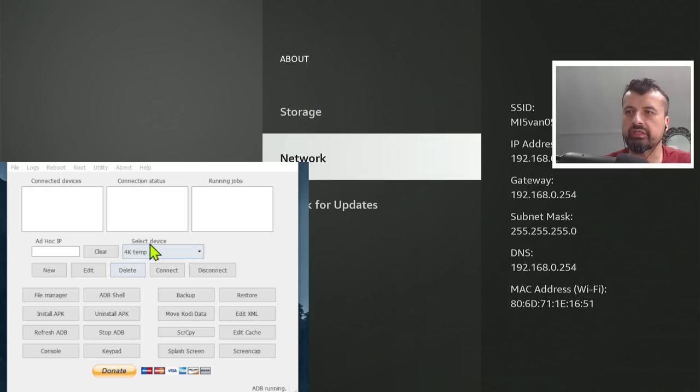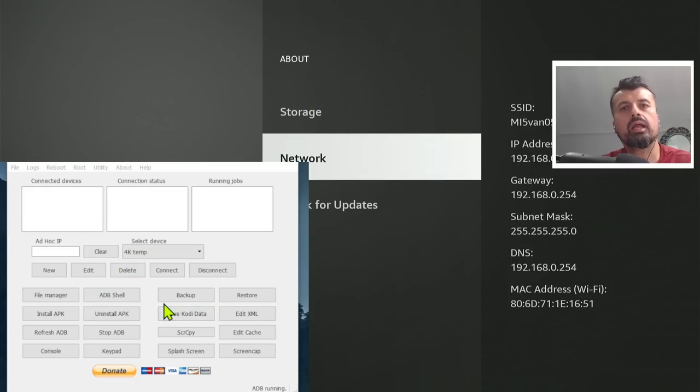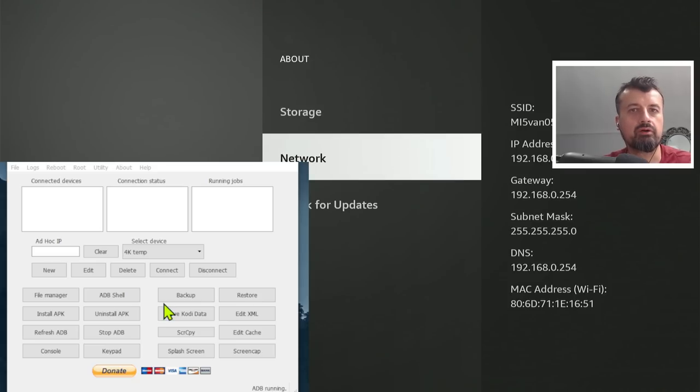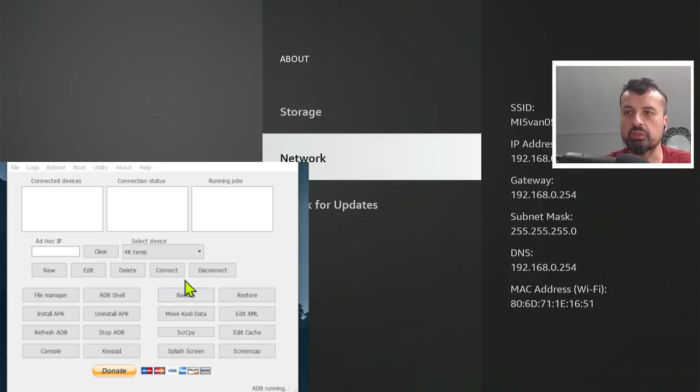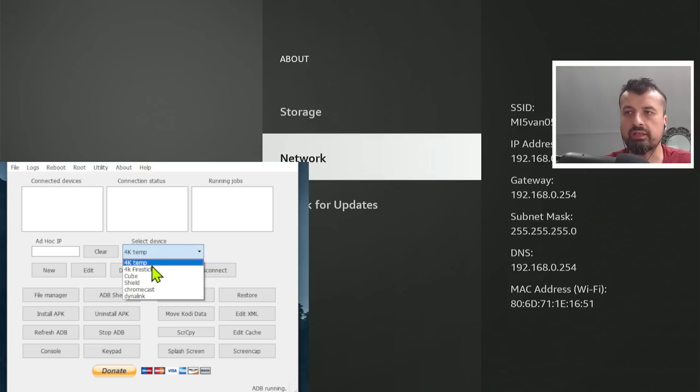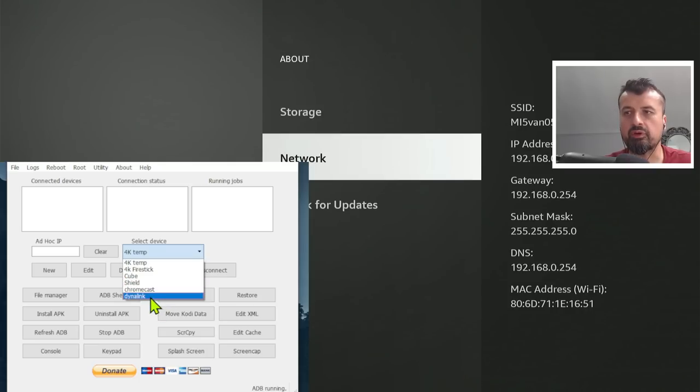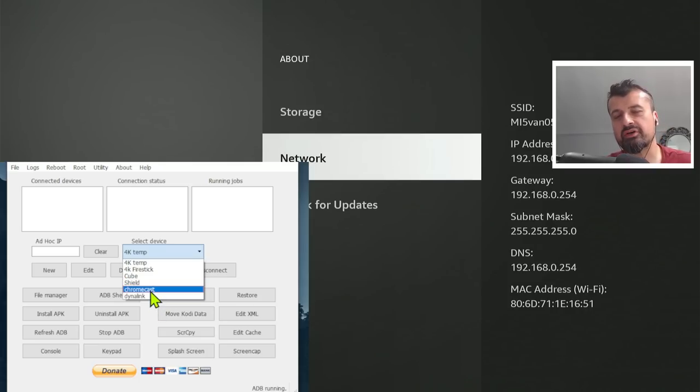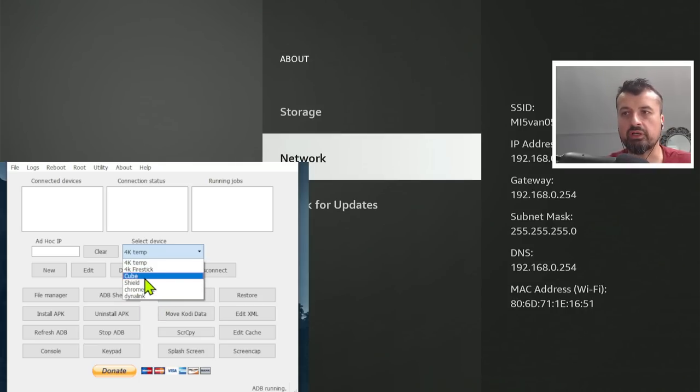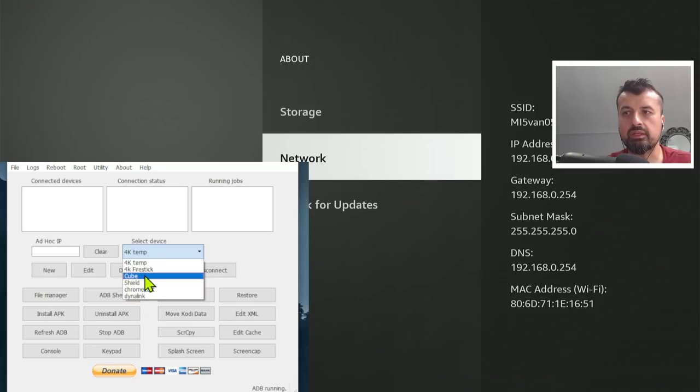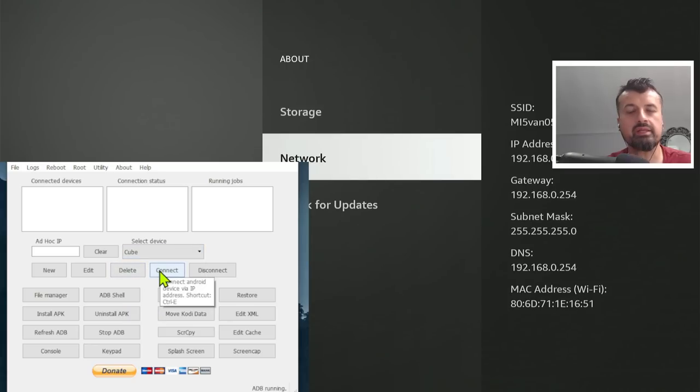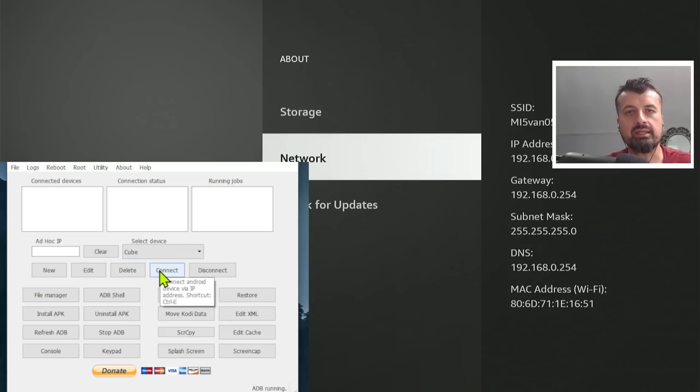Now, when you start the application, we can see it has a very basic layout. And what you want to do is create a profile for every device you want to manage. So we can see in my device, I've already added something for my 4K Fire Stick, for my Cube, for my Dynalink box, for my Chromecast, any device you want to add, you can create that profile. Then when you want to manage something, you can select the device, click on Connect, and away you go.